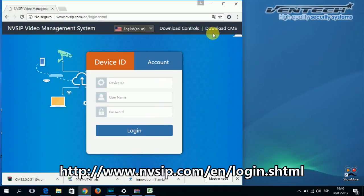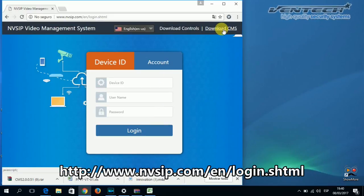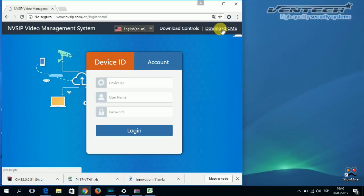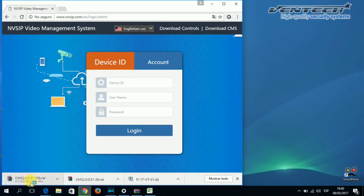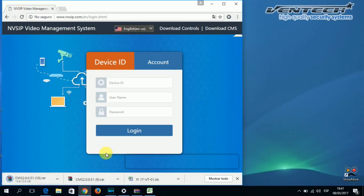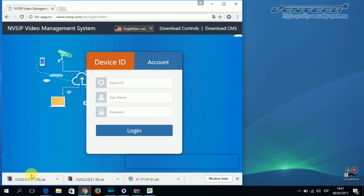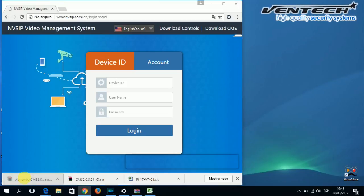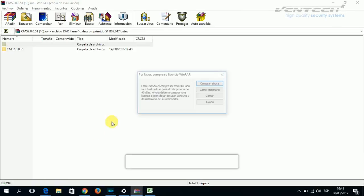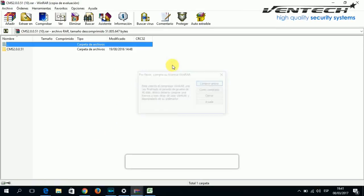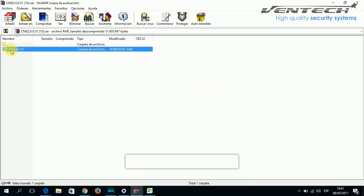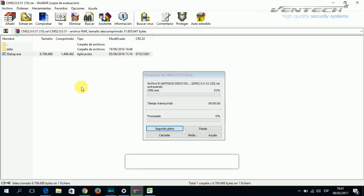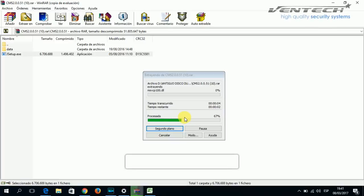Once you get here, please click on Download CMS. The program will start downloading, it will take a few seconds. After the downloading process is completed, please open the CMS program and proceed to install the program on your computer or tablet, where you see Setup. This process will take a few minutes more.